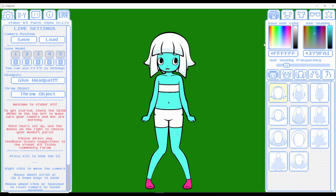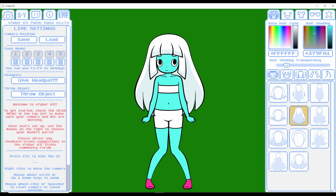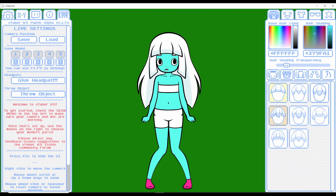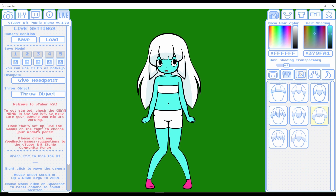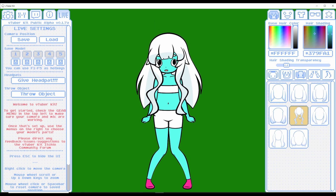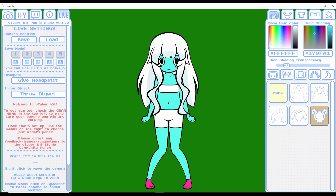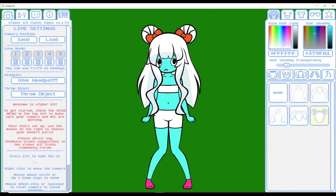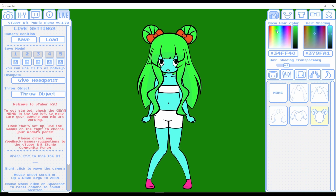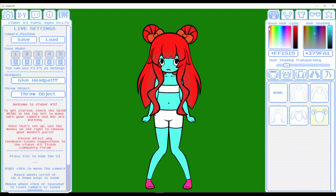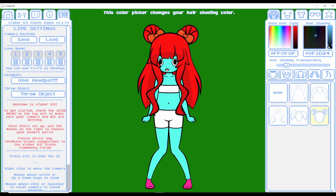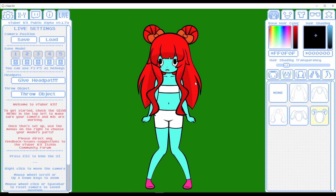Now let's check out avatar customization. We have different hair styles to choose from — I'm going to go with a longer look. We also have hair add-ons, so I'll add some different bangs here. As you can see there are lots of hair options to choose from. I'm thinking that looks pretty good. Now we'll change the hair color — let's go red. We also have hair shading, and we can change the strength of the shading, which adds more depth to the hair.